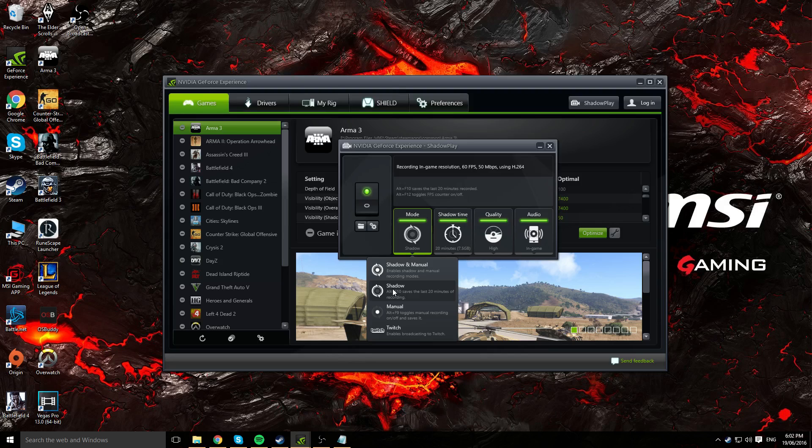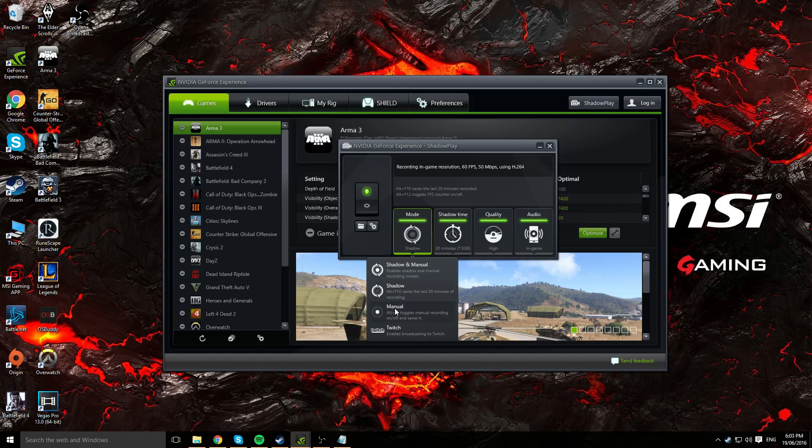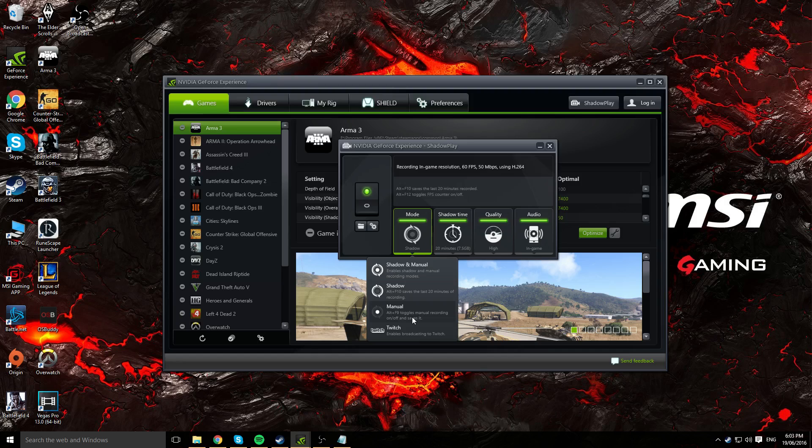Shadow is an amazing option if you tend to not record or maybe forget to record. That's basically a safety measurement. You've obviously got manual recording as you would expect with any other recording software. You just press one button and you should start recording, and you press the button again and you will stop recording.